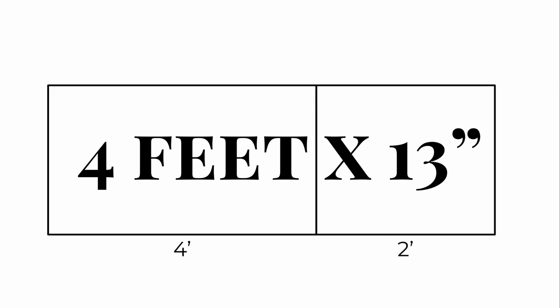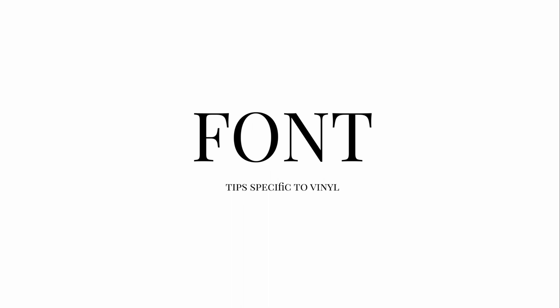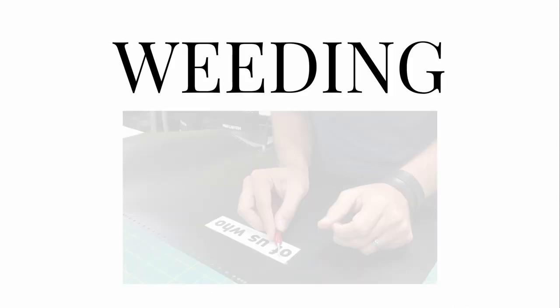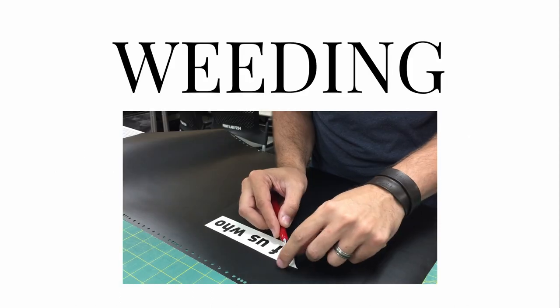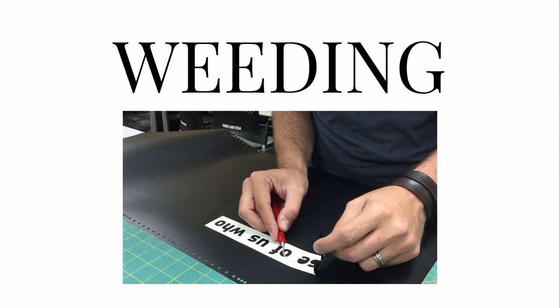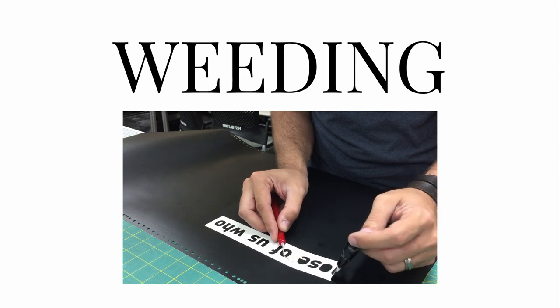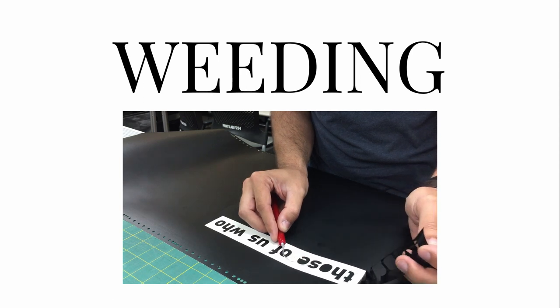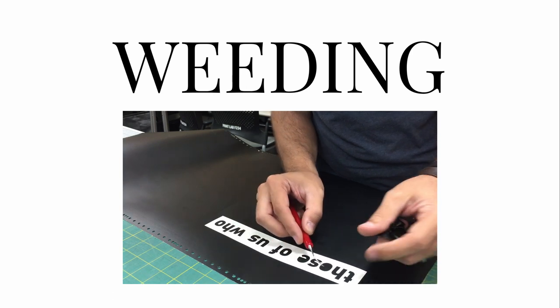You'll also want to consider which font to use. When choosing a font for cutting in vinyl, it's important to note that not all fonts are created equal. I know, shocking! Some things to think about when choosing a font for vinyl are font size, serif or sans serif, and weeding. In fact, all these features are directly related to weeding. Now, weeding is the process of removing the unused vinyl that comes from the negative space of your design.